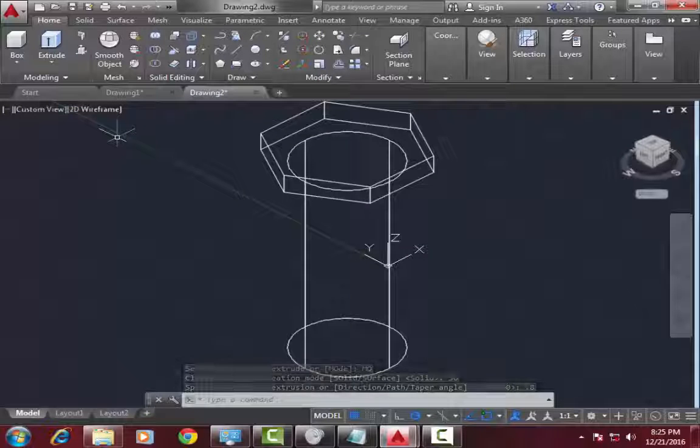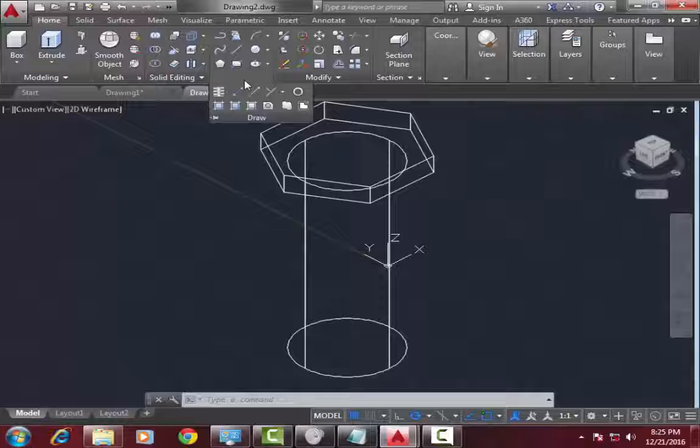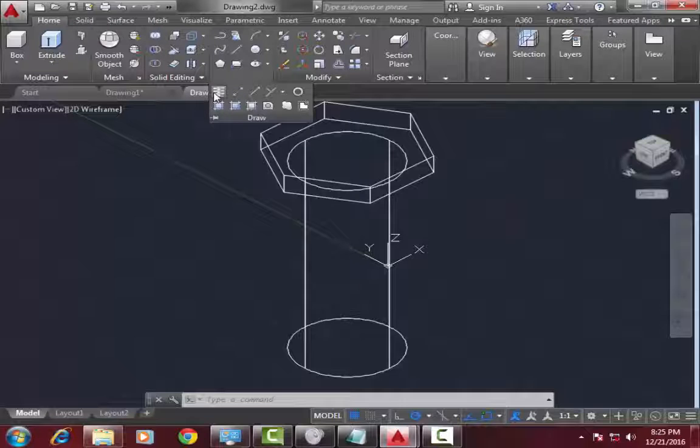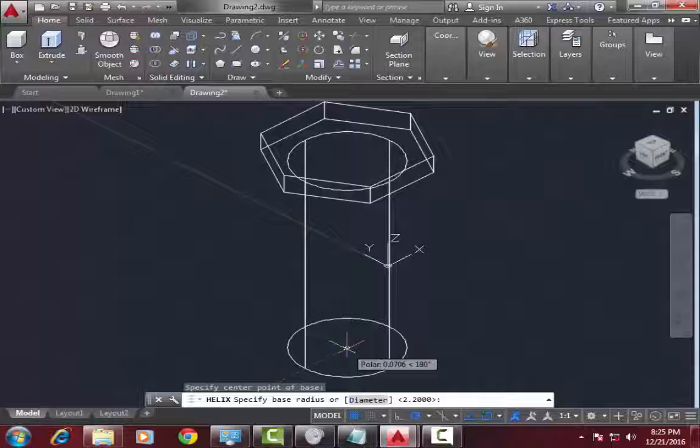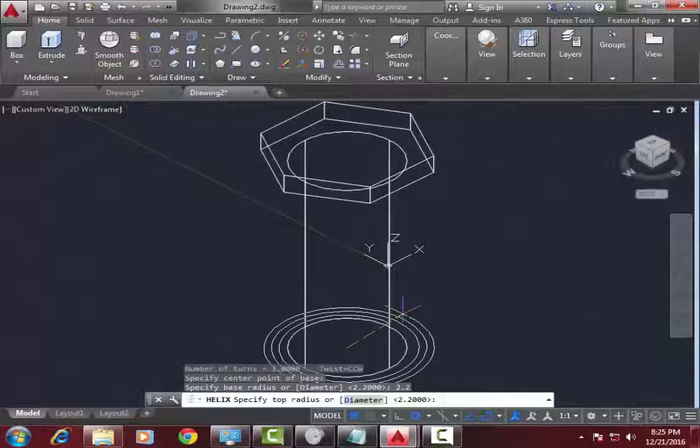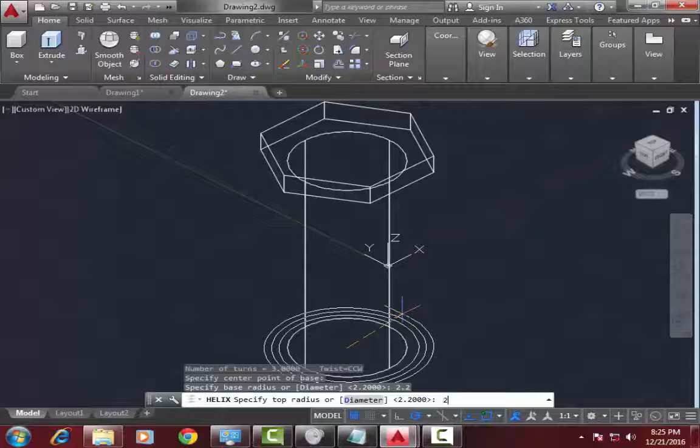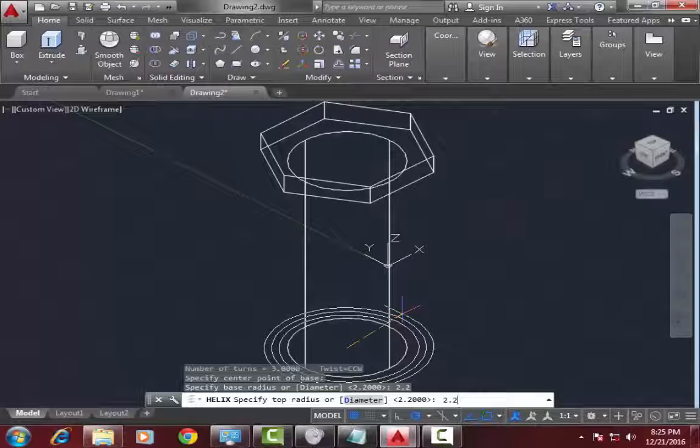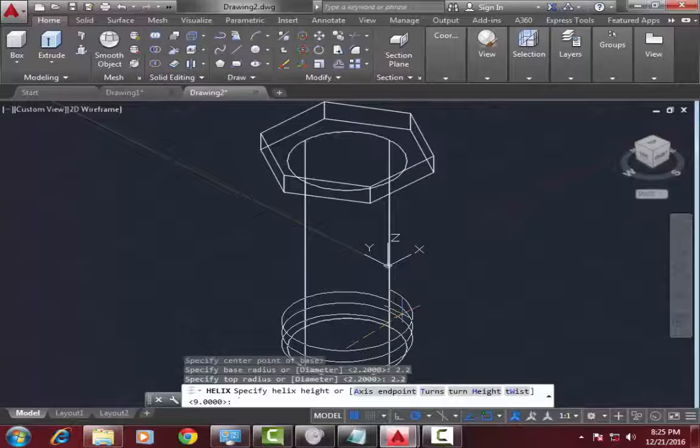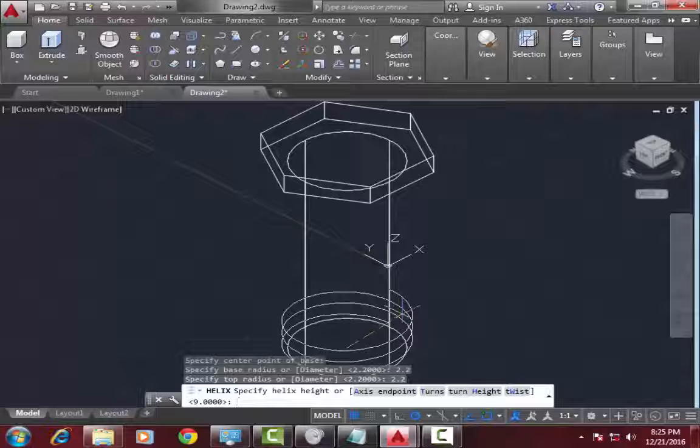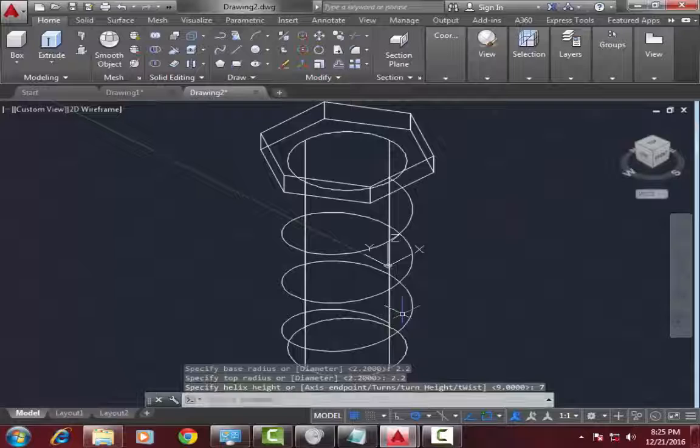Now go to draw toolbar, select helix command, select center. Now the base diameter is 2.2 mm and top diameter is 2.2 mm, enter. Its height is 7 mm, press enter.